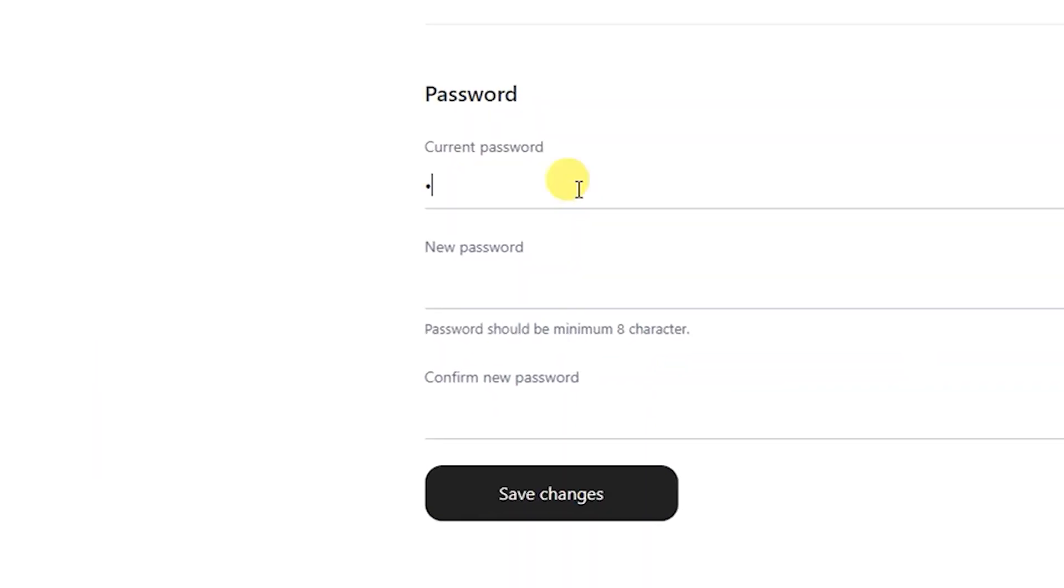Type in your current password followed by the new password you wish to use. Confirm your new password and click save changes.